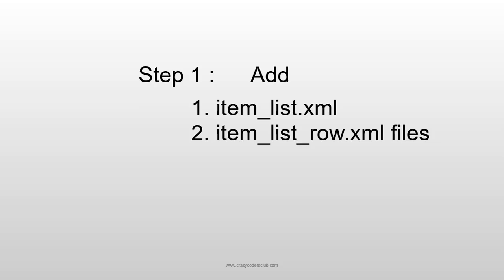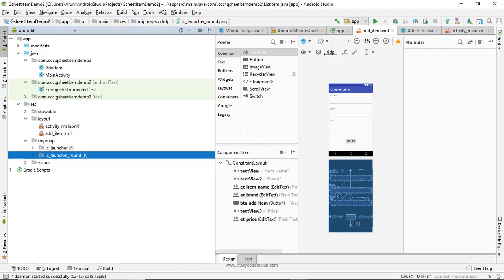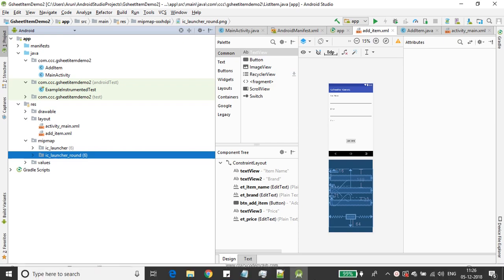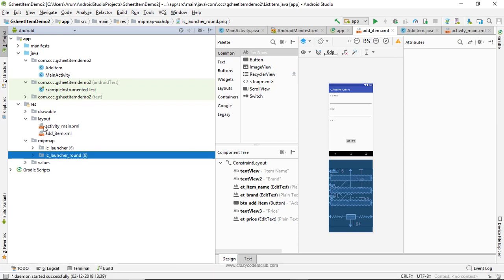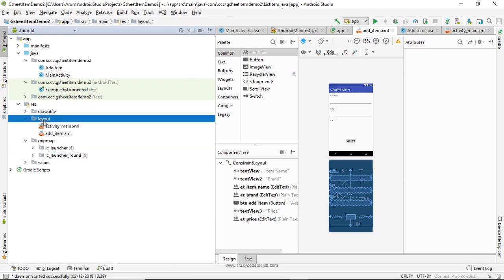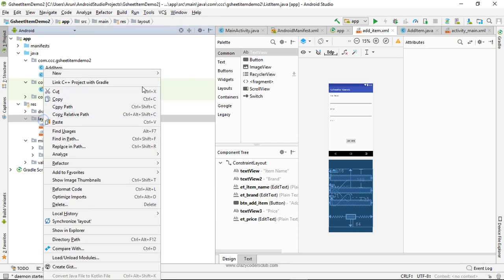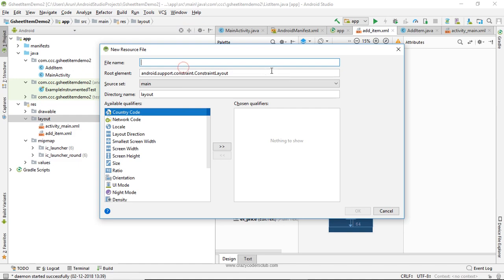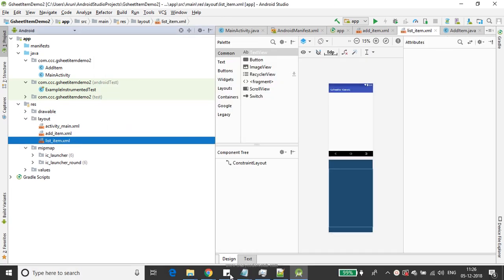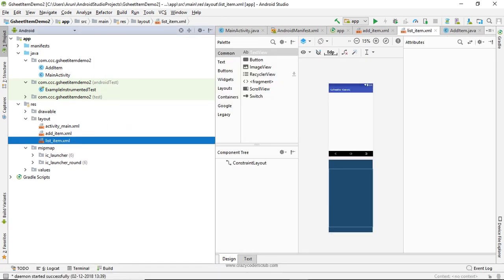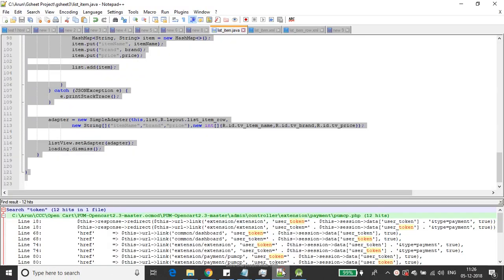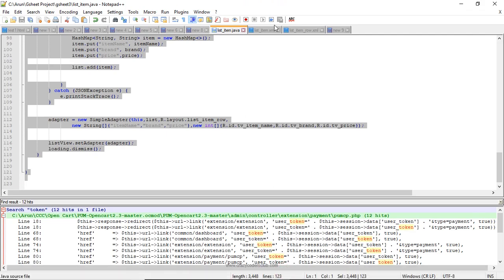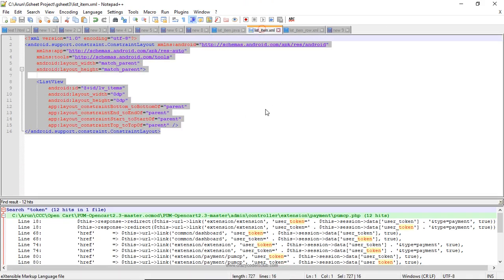So let's start with our tutorial. First, I am going to add XML files. I'm going to create two XML files - list_item.xml. Here I am adding a simple ListView.